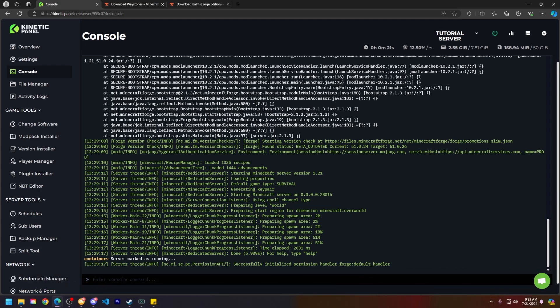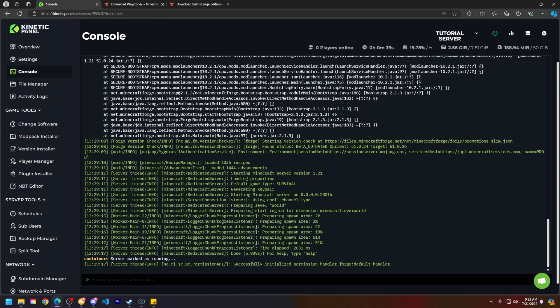Here we will have our knowledge base linked in the description of this video so you can learn a bit more about everything mentioned already. But that is how you install mods on your Minecraft server. If this video has helped you out, make sure to smack that like button and subscribe for future tutorials. Thank you so much for choosing Kinetic Hosting and watching this video, and we will see you around.